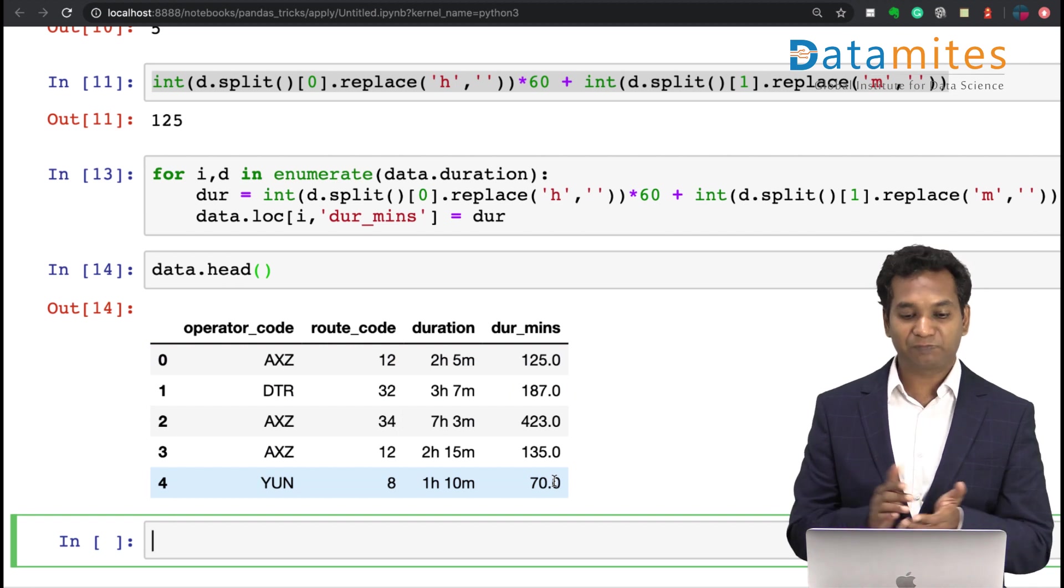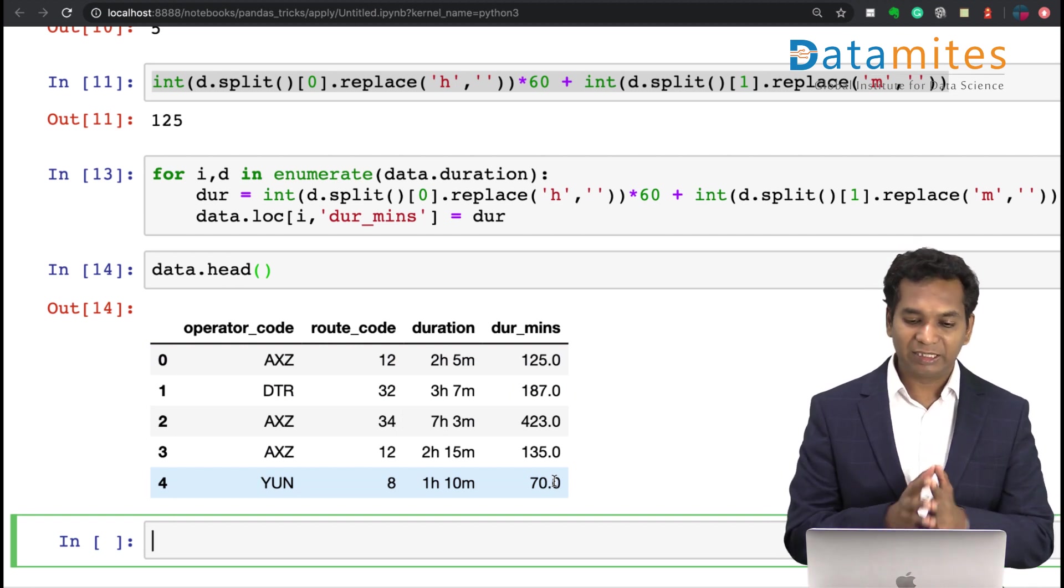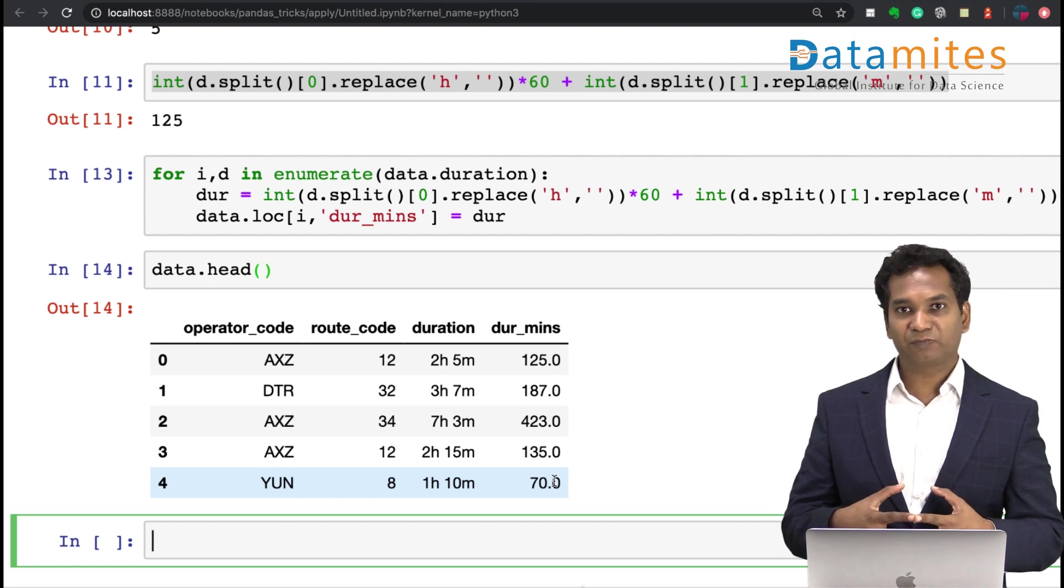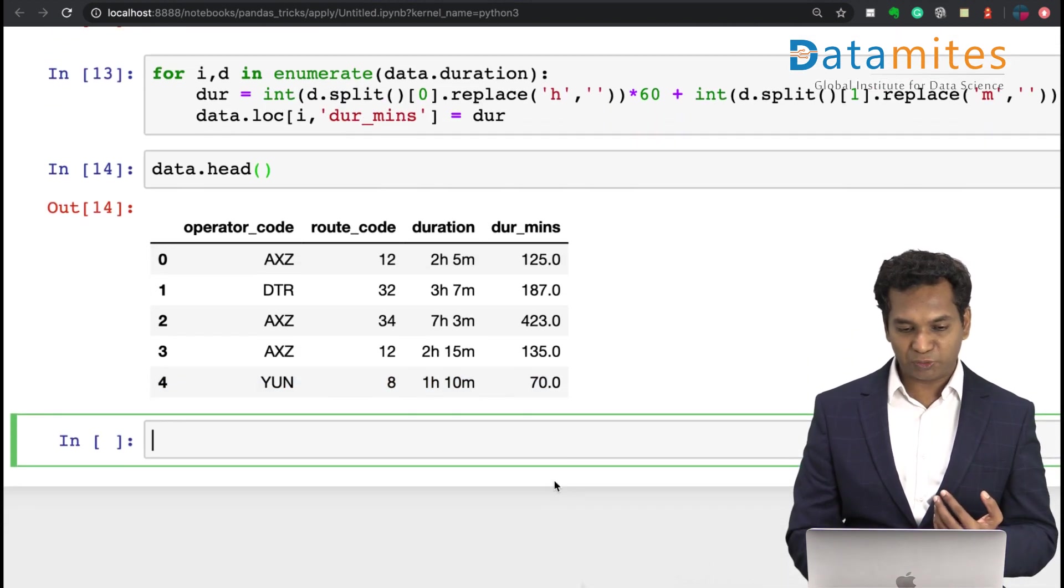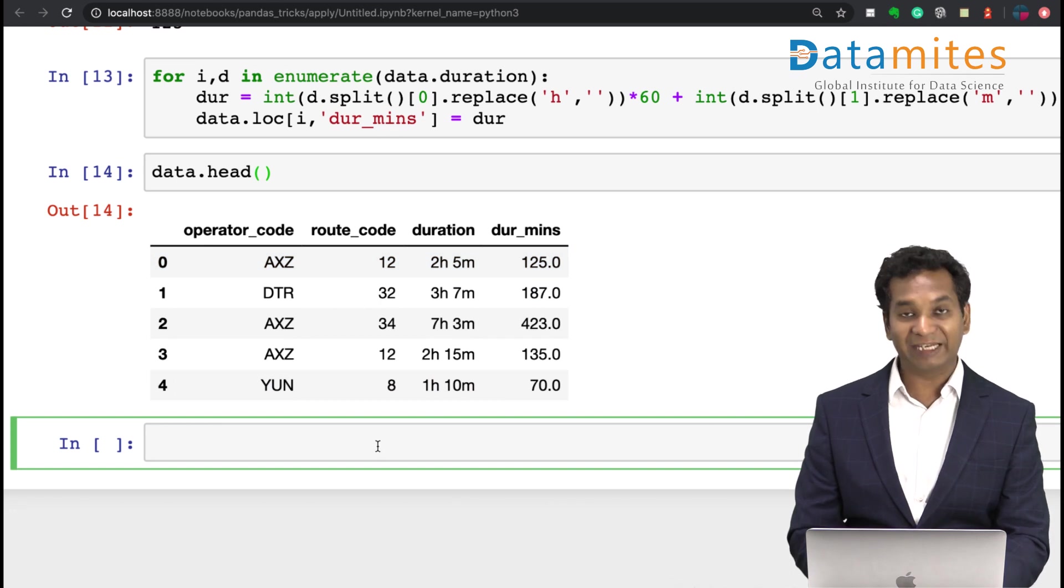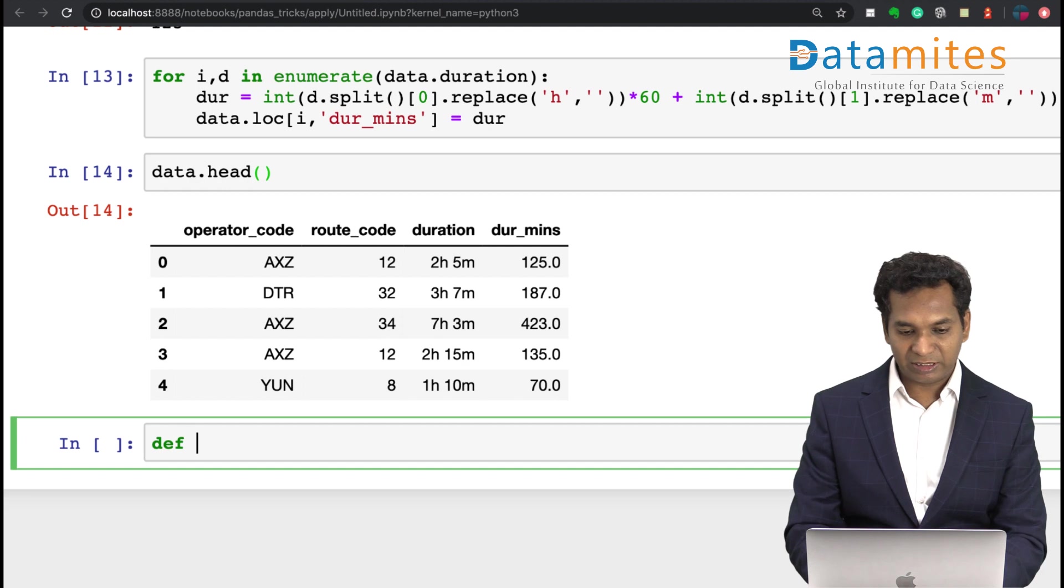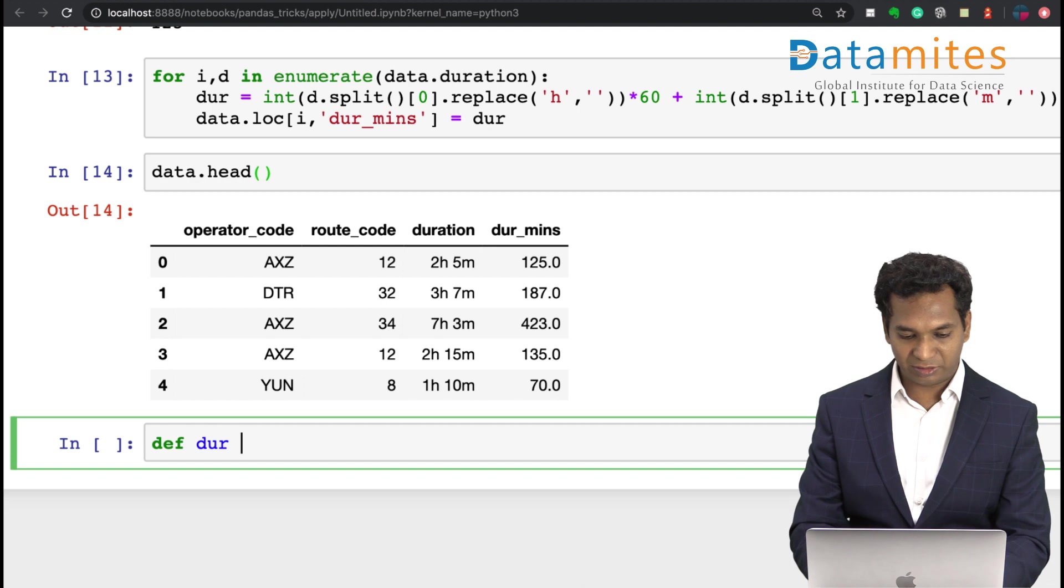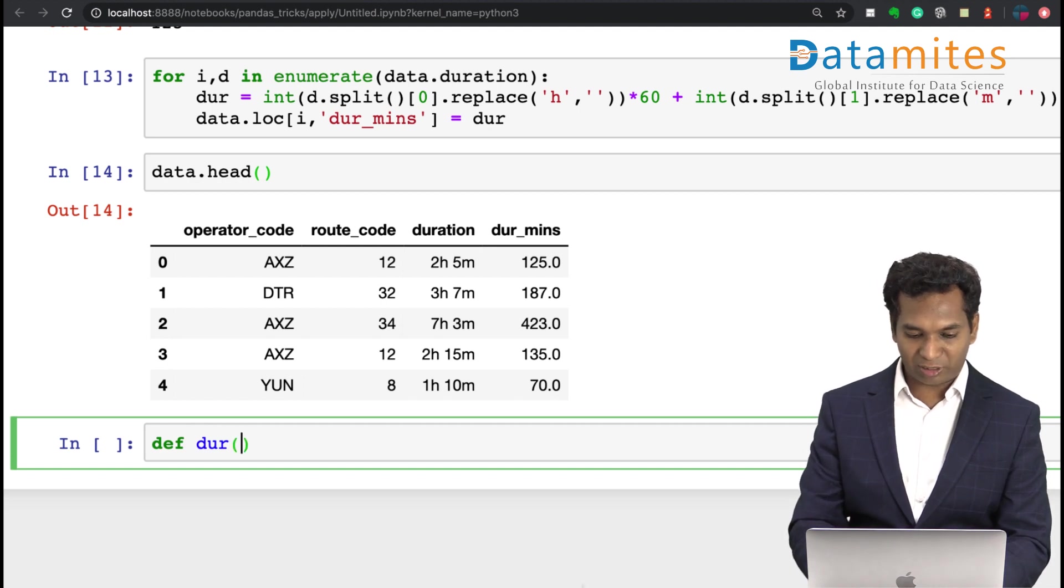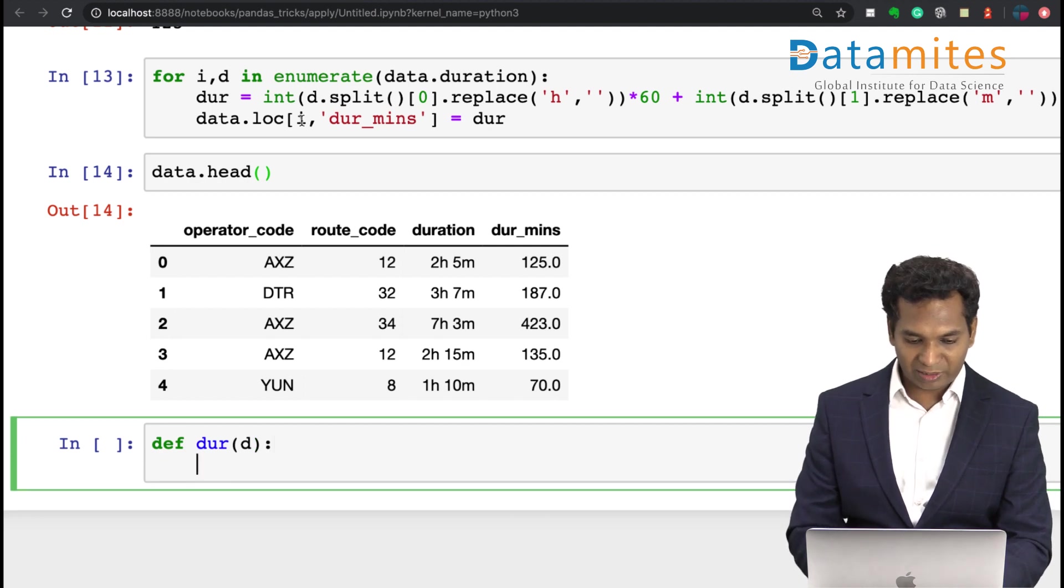This is traditional way of doing things, absolutely no problem with that. Can I do it better? Well, this is simple logic. What I can actually do is apply the same logic in a function. For example, like this: def, I'm going to say function name is dur. I can say duration, and I'm going to take d as an input, and then I write this entire logic.